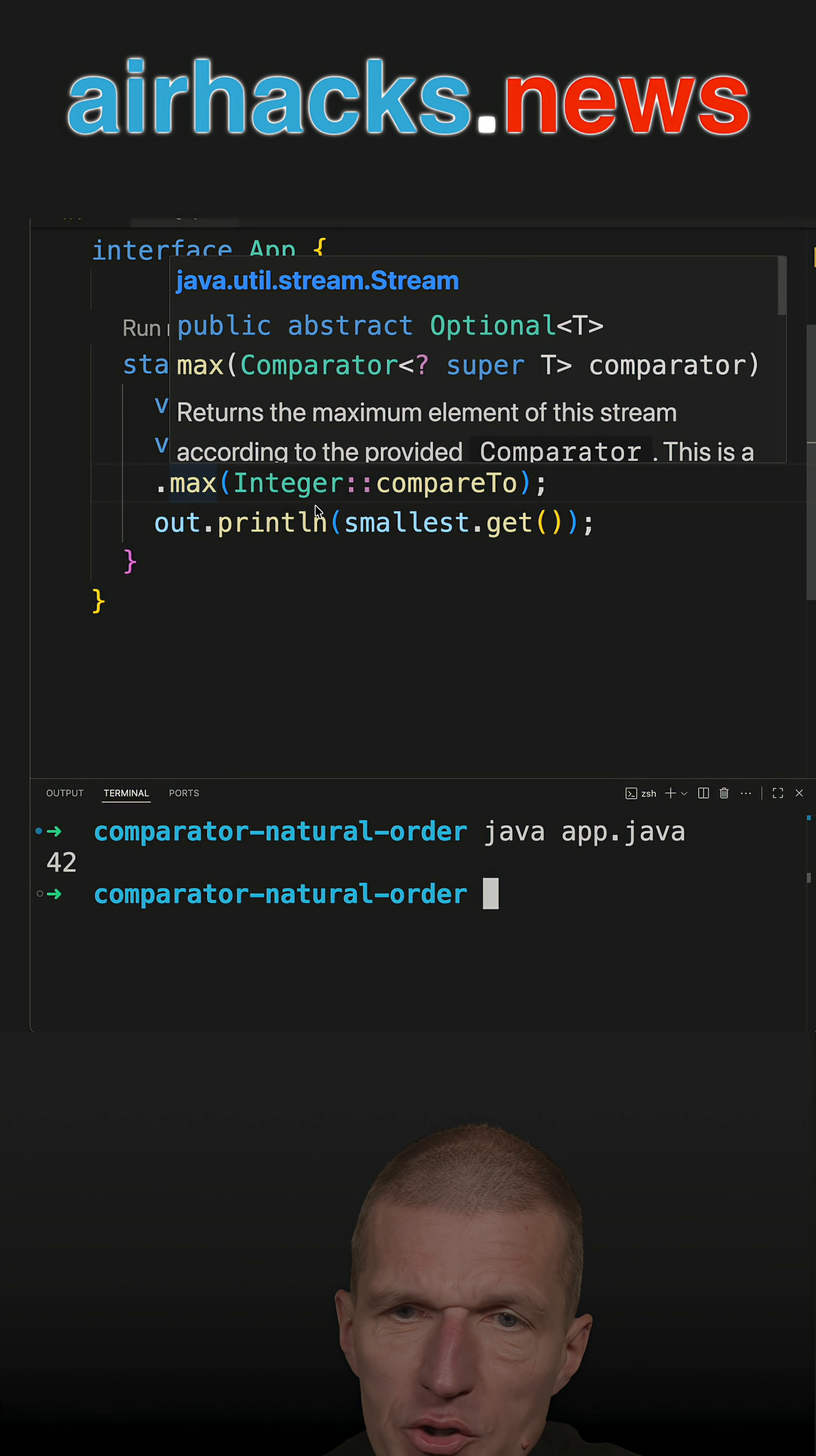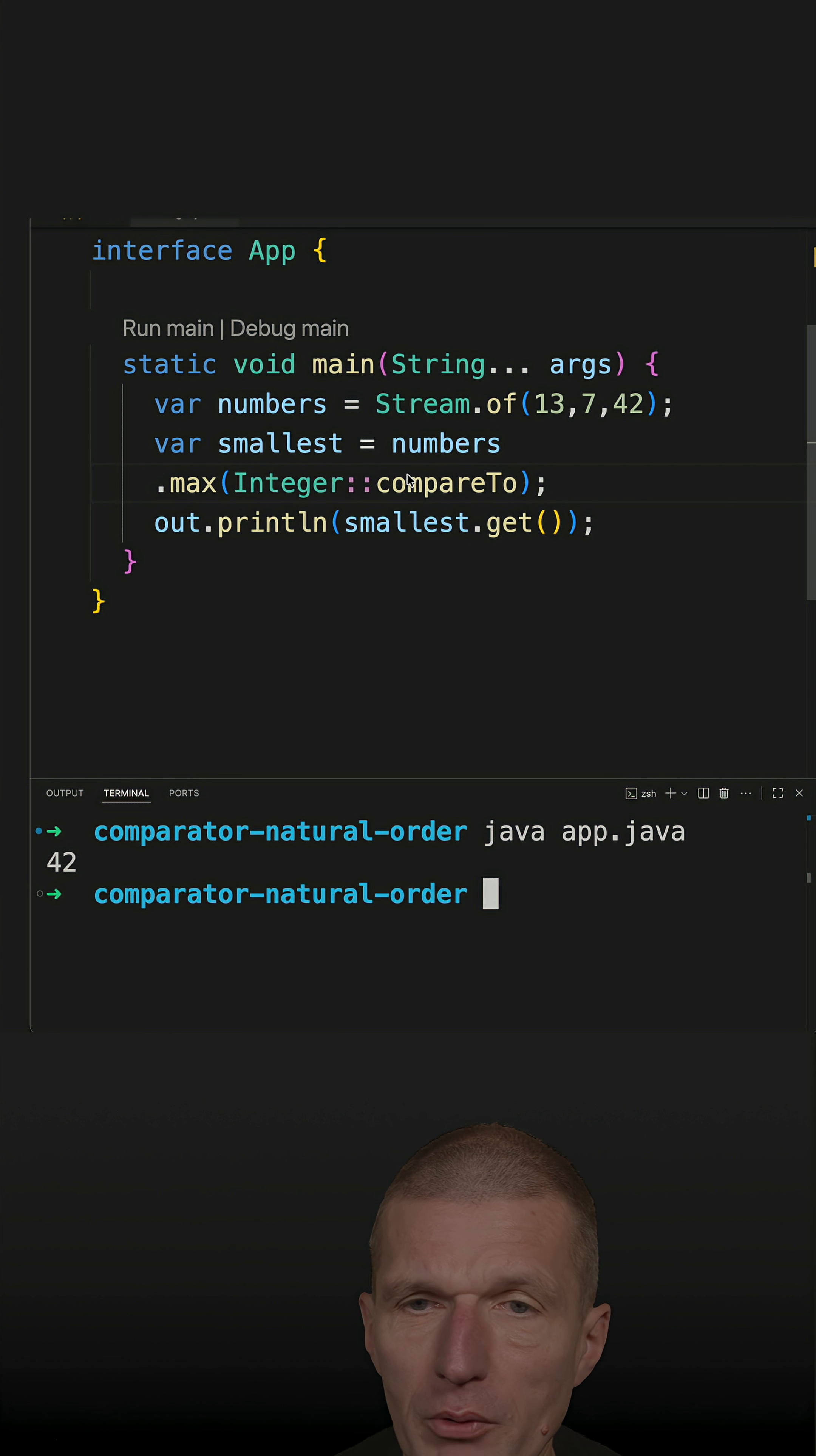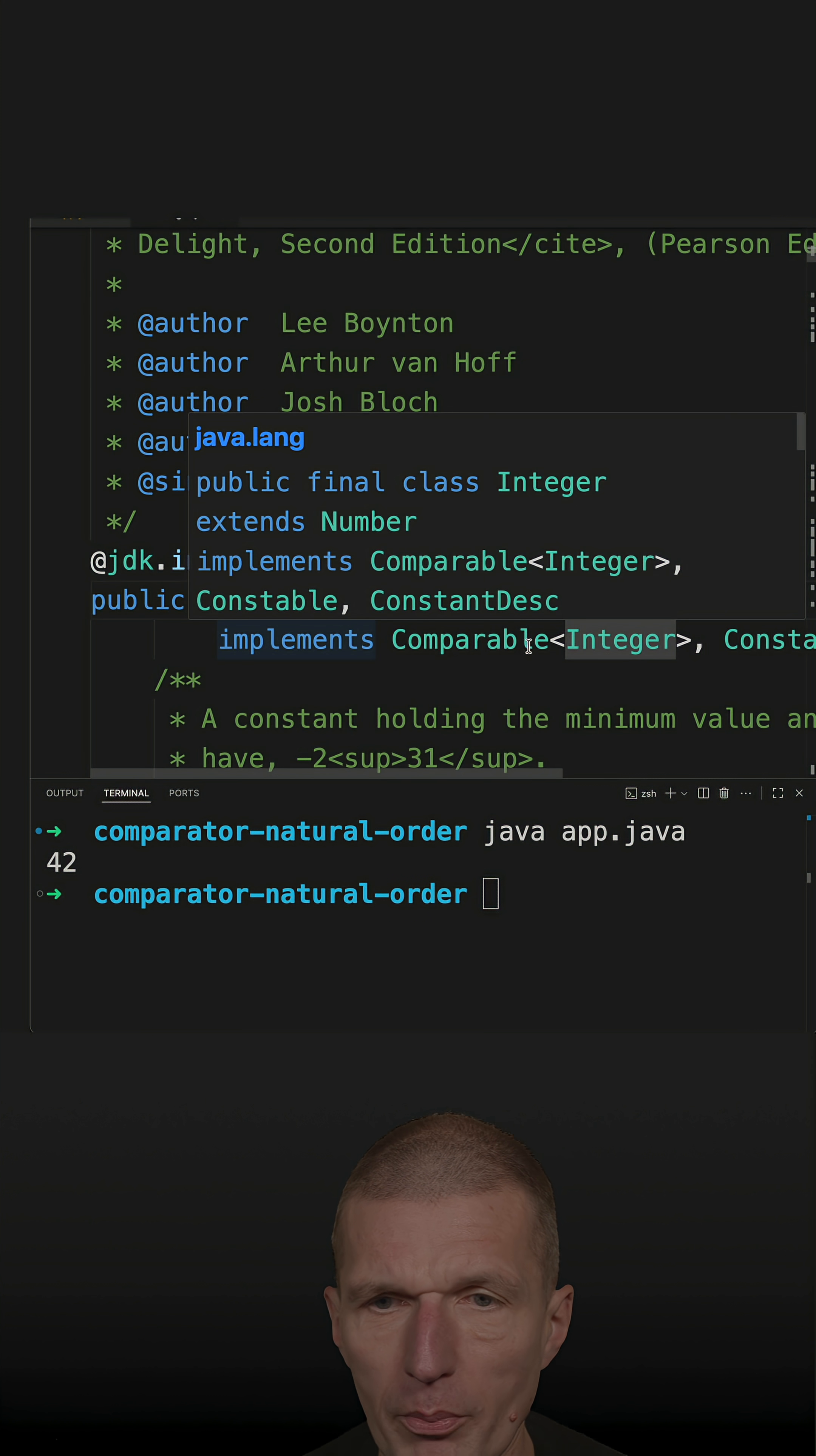But the max function here requires me to pass a comparator instance. And what I did, I passed a method reference compareTo. But there is also another way to do that because the integer implements comparable.